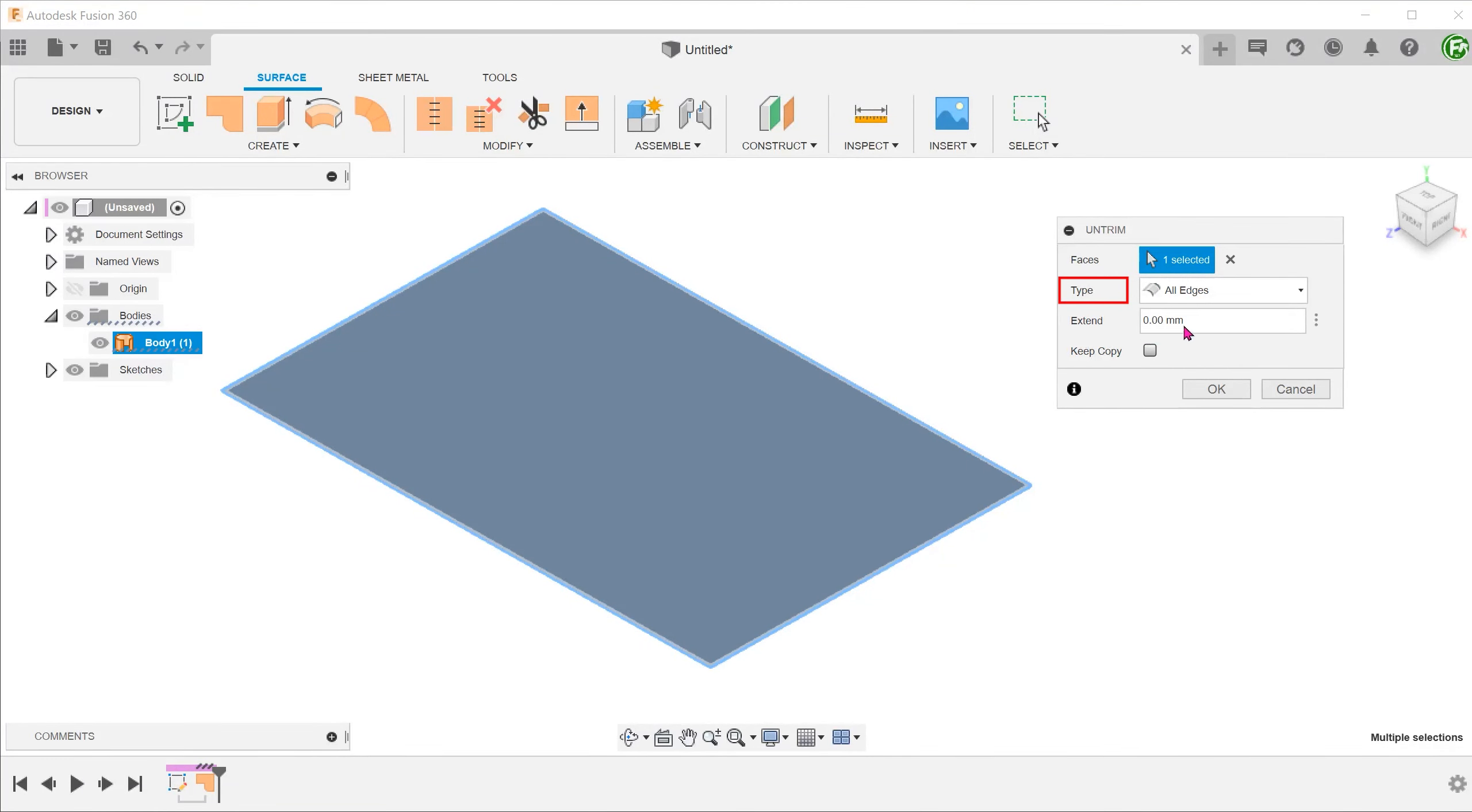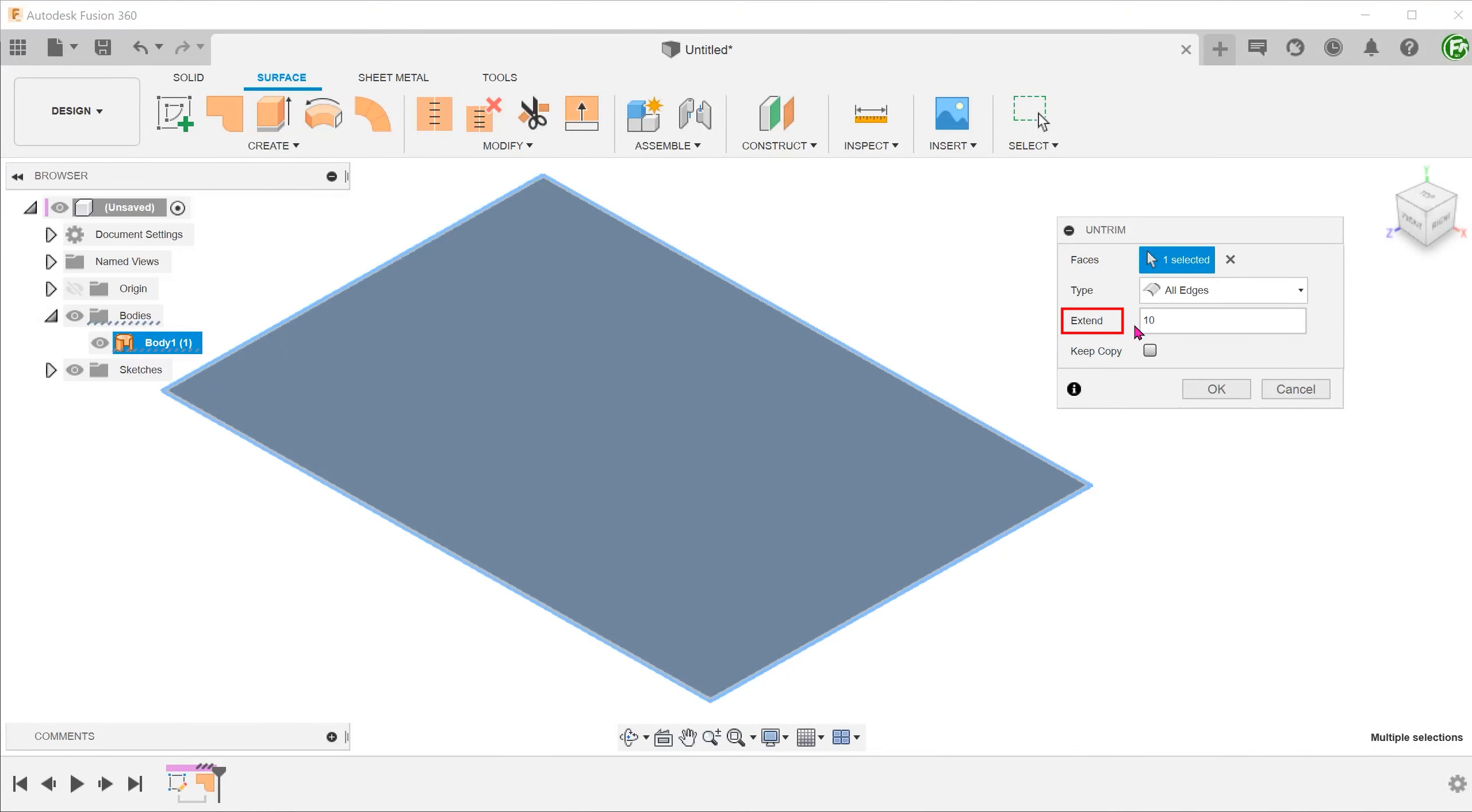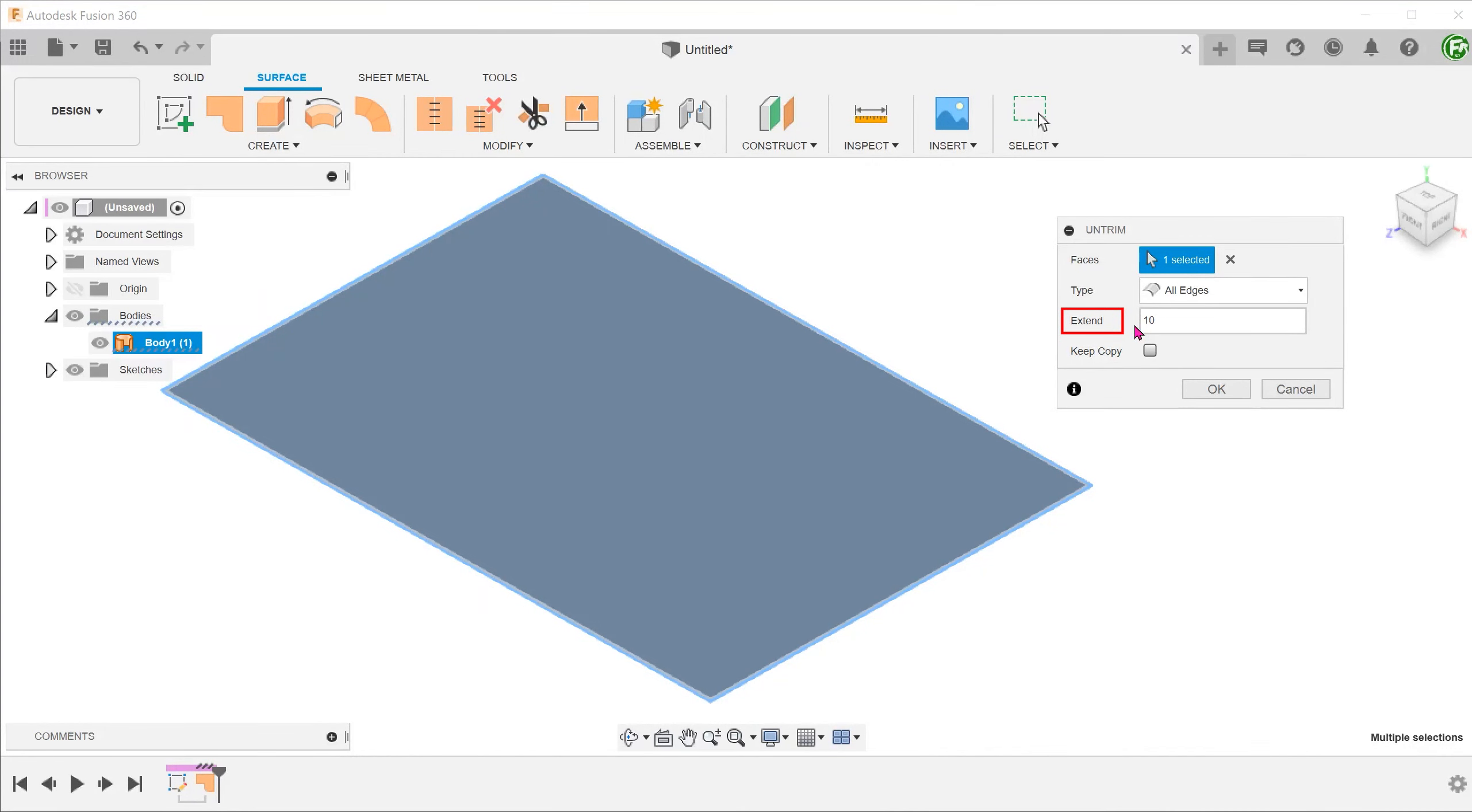Besides healing, there is also an option to extend beyond the existing boundaries of the original surface. We also have the option to keep a copy of the original surface.